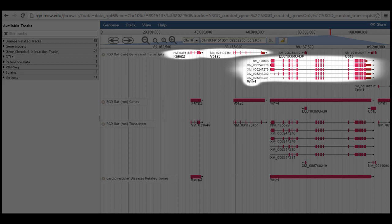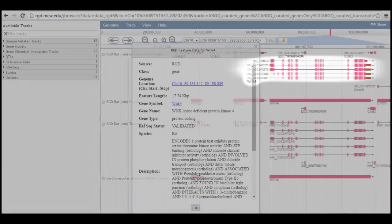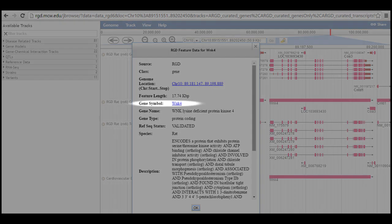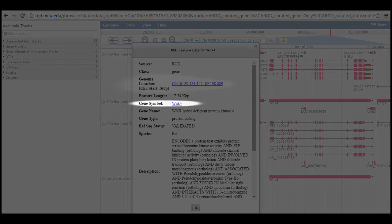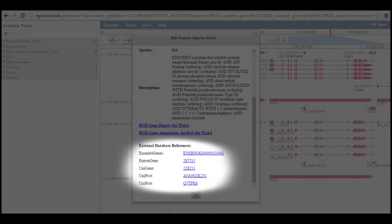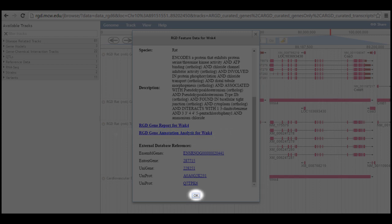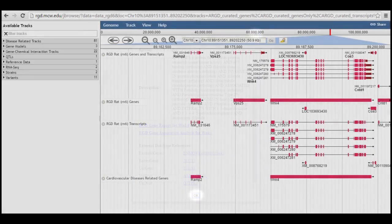Clicking on a gene object, in this case the group of transcripts for WNK4 brings up a pop-up with information about the gene and a variety of links, including links to the RGD gene page, the exact location of the gene in JBrowse, external database records for the gene and its proteins, and the RGD annotation analysis for this gene in the Gene Annotator tool. Click the OK button, or X in the upper right corner of the pop-up, or click anywhere in the browser display to close the pop-up.